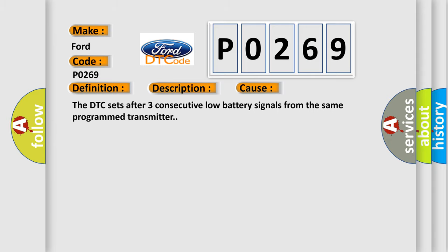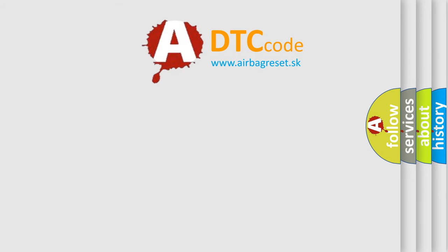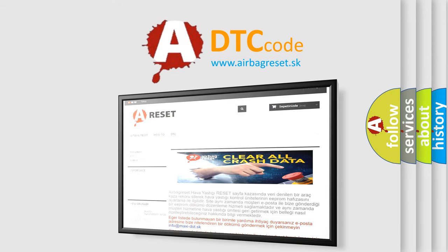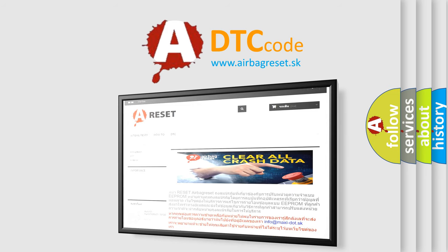The Airbag Reset website aims to provide information in 52 languages. Thank you for your attention and stay tuned for the next video.